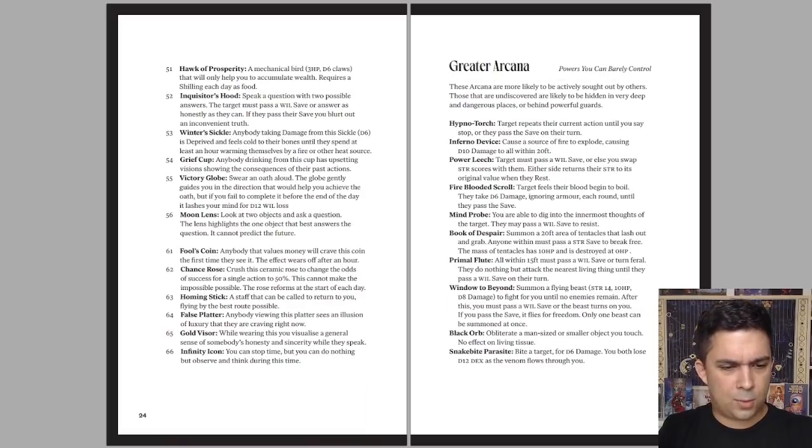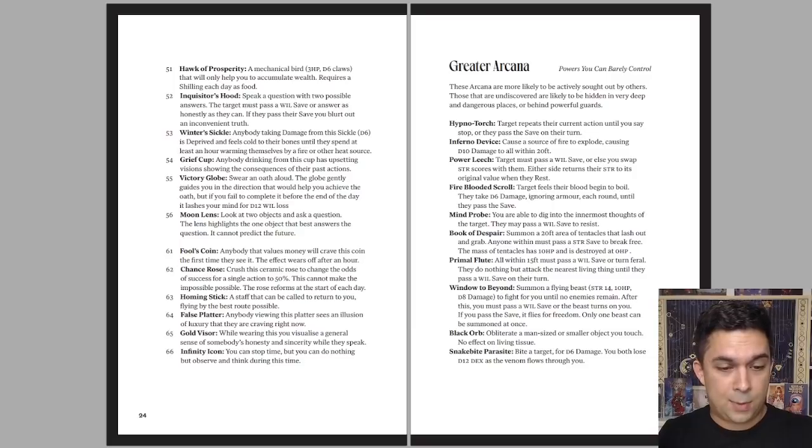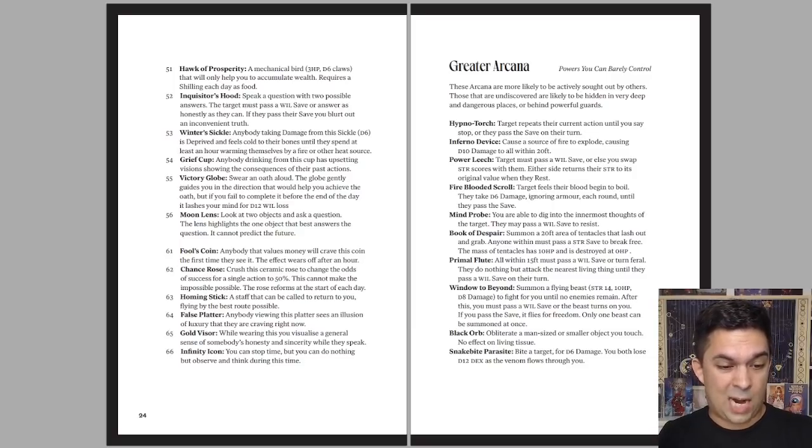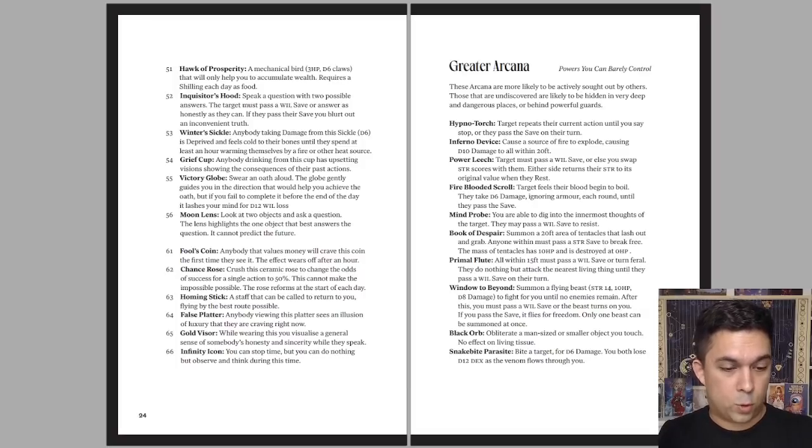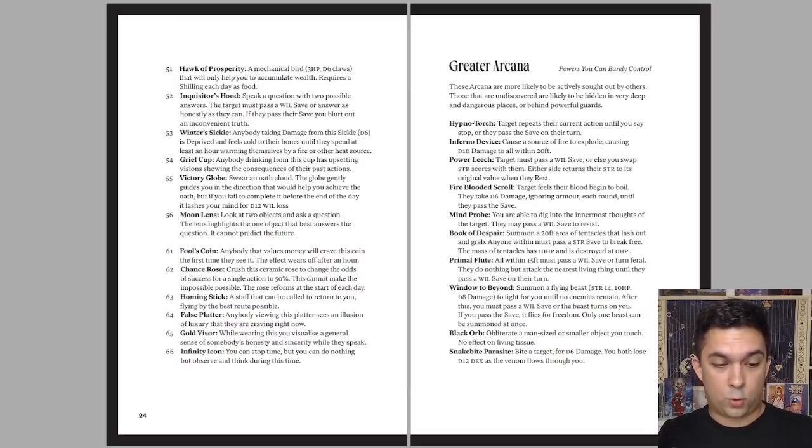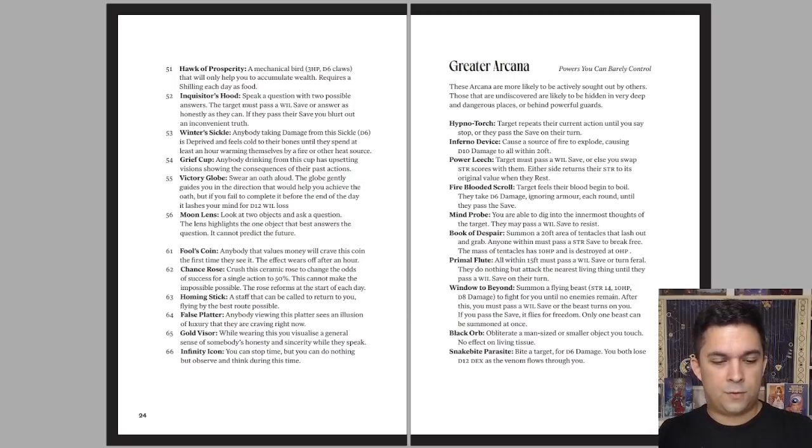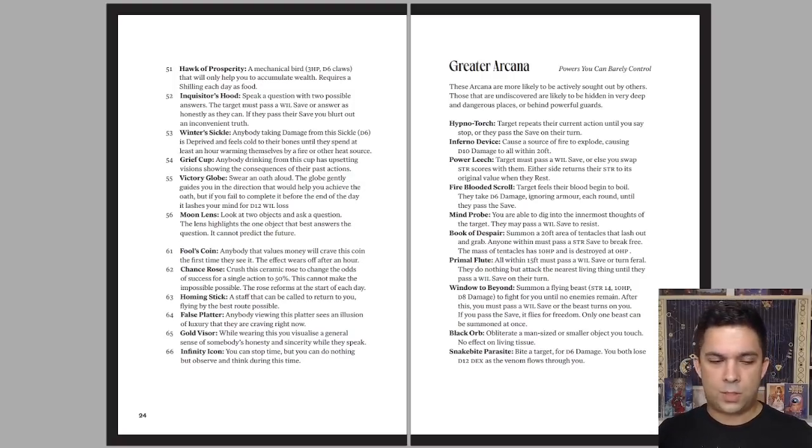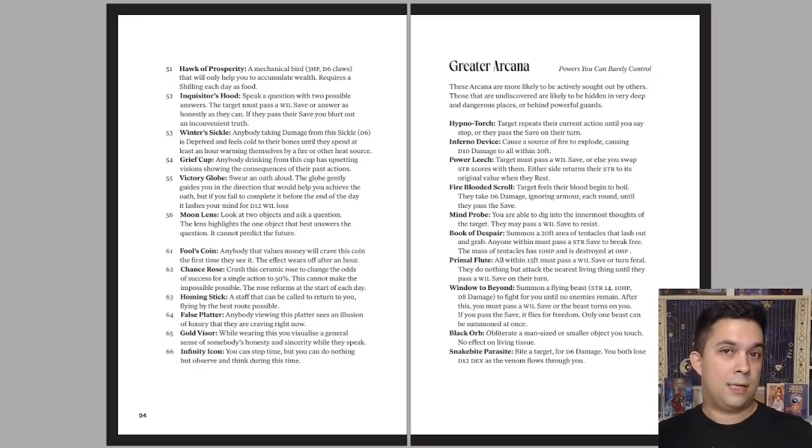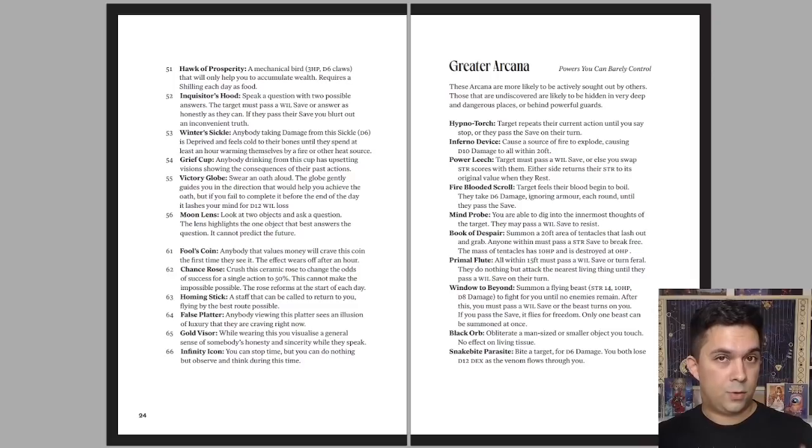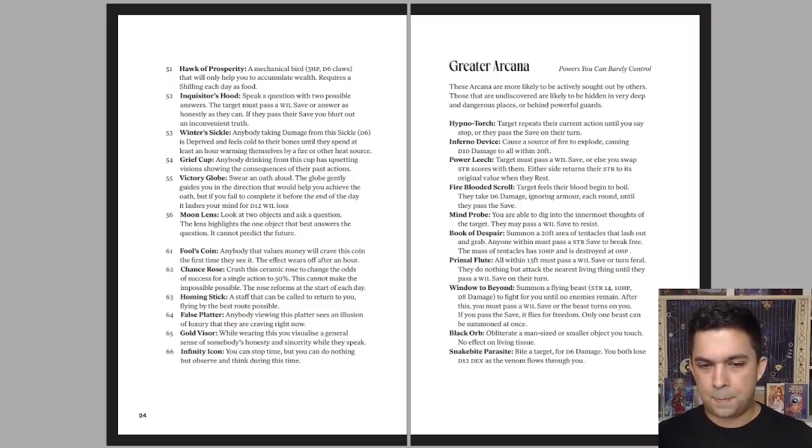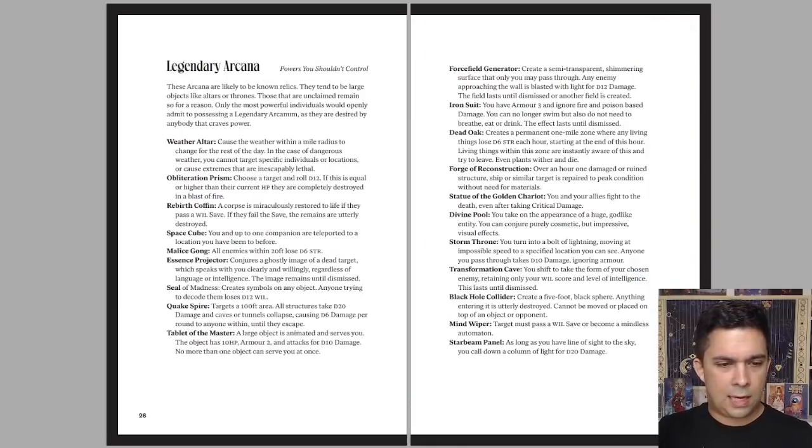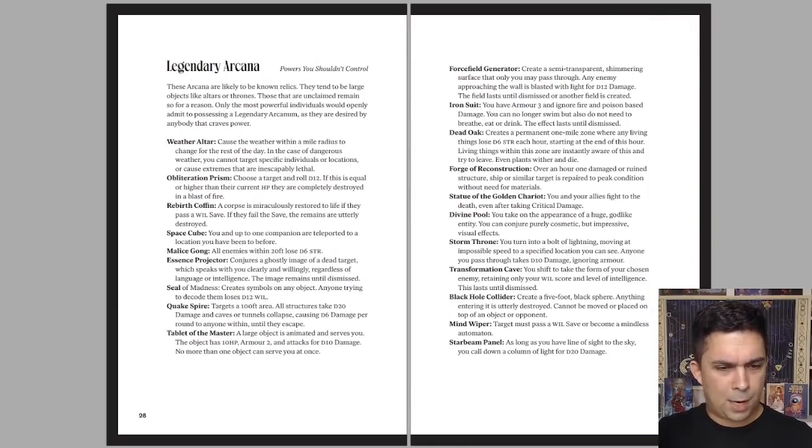Let's look at a couple examples here. You could have a Winter's Sickle. Anybody taking damage from the sickle is deprived and feels cold to their bones until they spend at least an hour warming themselves by a fire. Or a Fool's Coin. Anybody that values money will crave this coin the first time they see it. The effect wears off after an hour. So there's very little game mechanics associated with most of these Arcana. They just do concrete in-world things that a smart player can use to their advantage if you play your cards around. There's more powerful Arcana that you can get, greater ones and legendary ones.